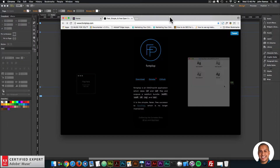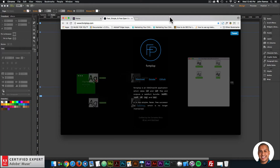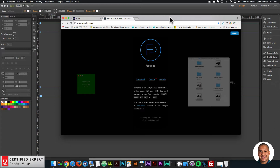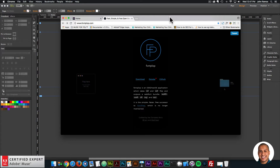Hey, what's up! John with Muse for You here to help you build awesome websites without code. Welcome to Quick Tip number 24. In this quick tip, we're going to go over a website called fontplop.com.